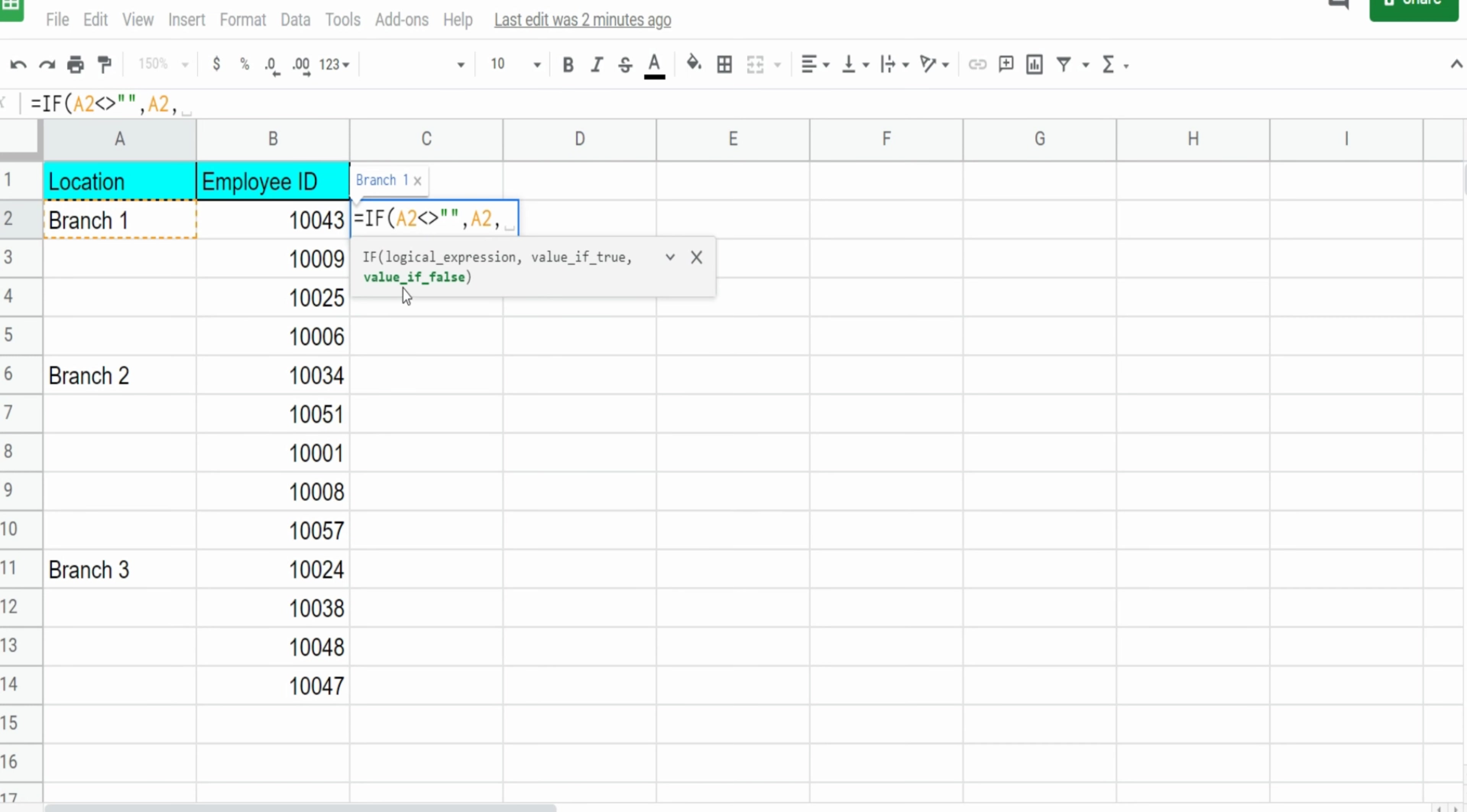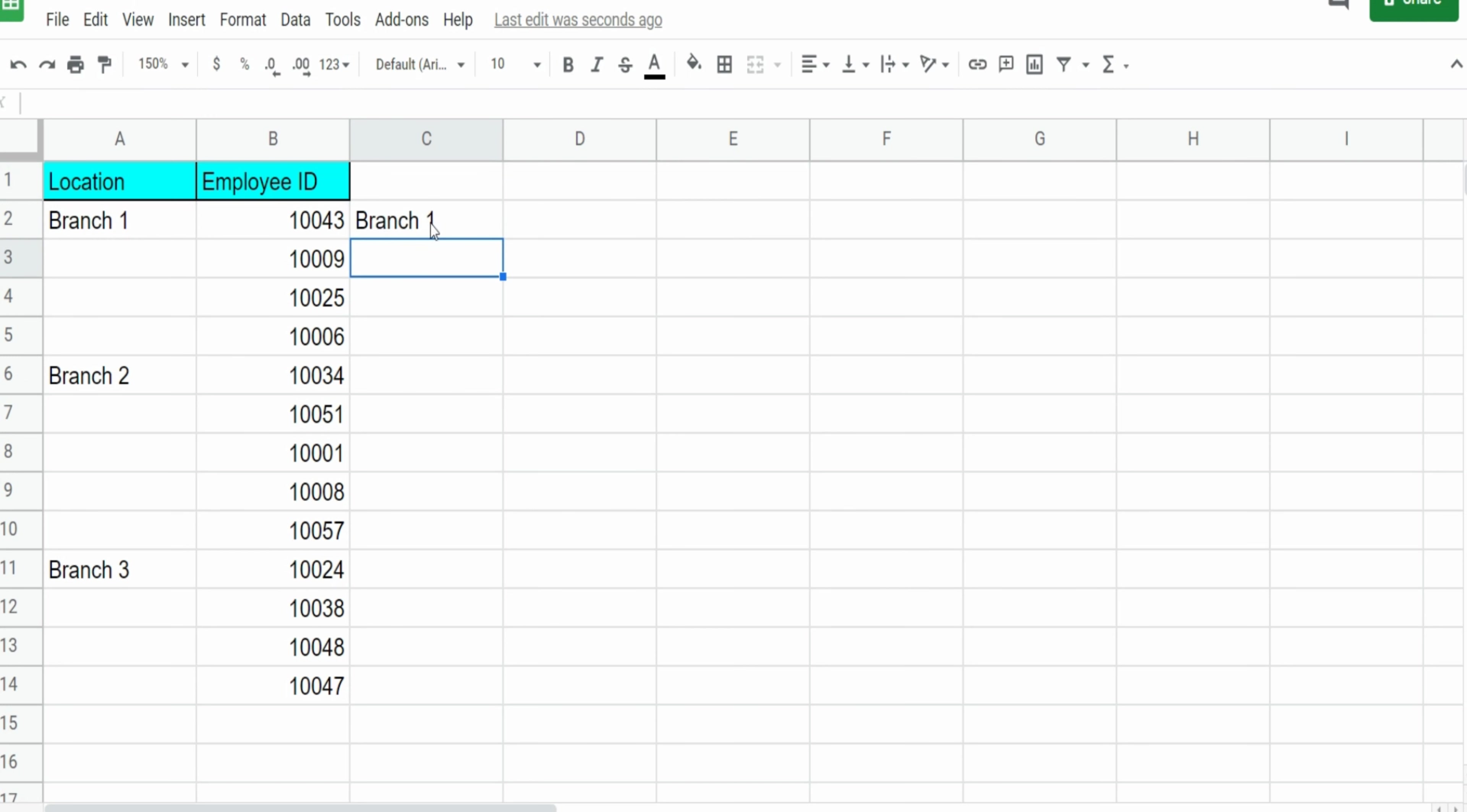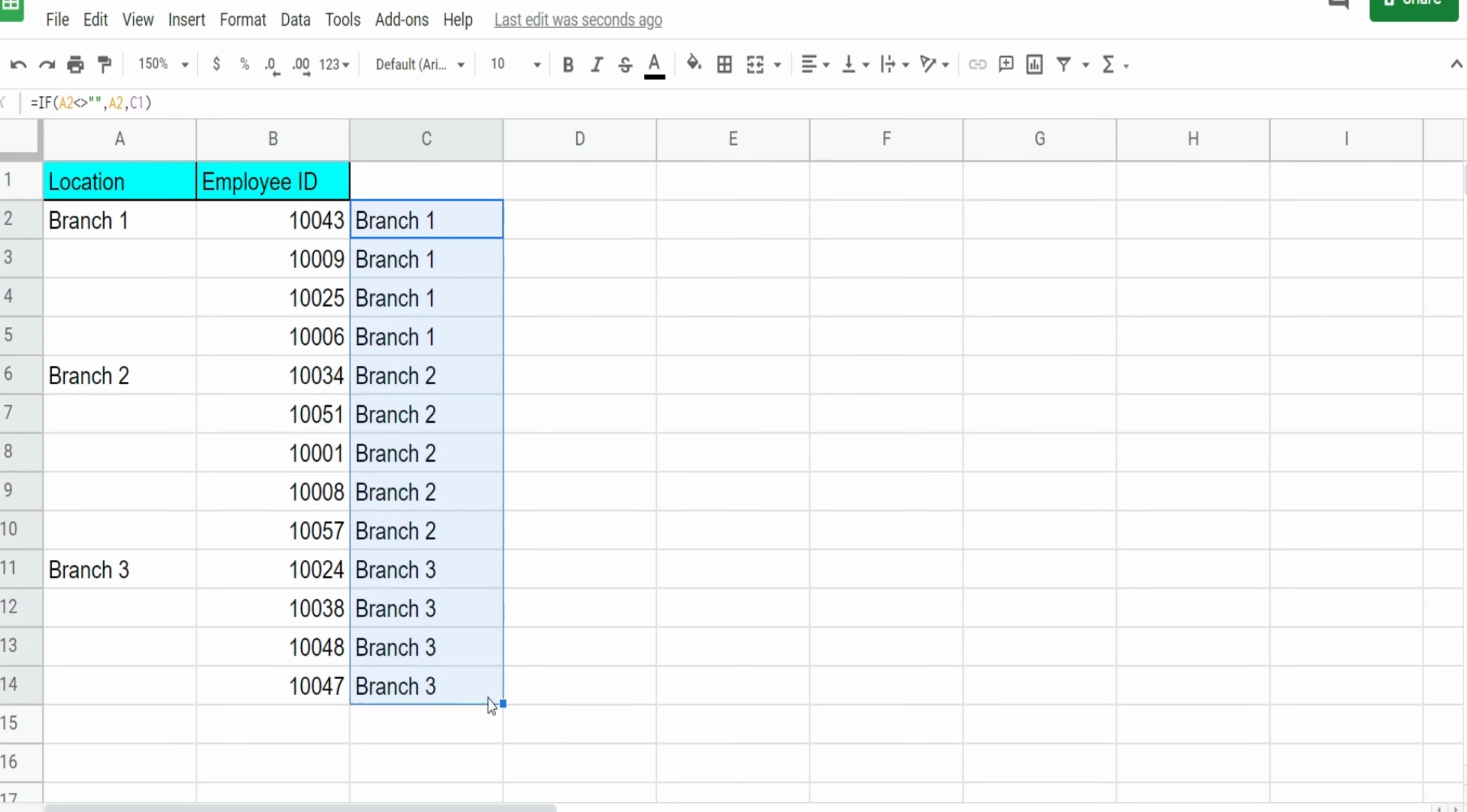If the value is false or is blank, then we want to pull the cell above it. So you can see when I do that, it populates the correct branch number next to each employee ID.